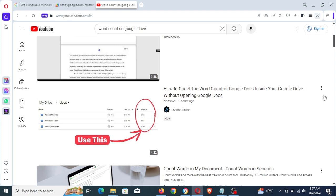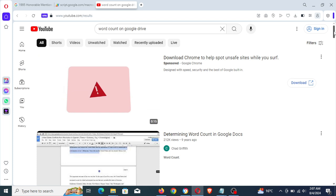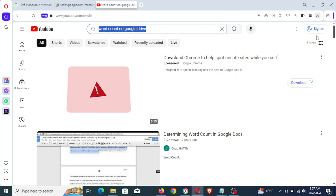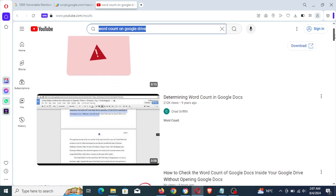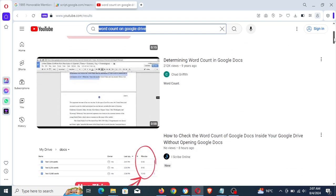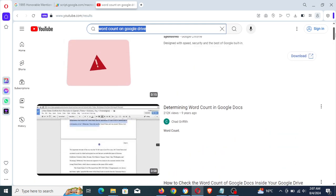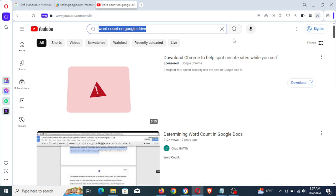I used the tool to research the best way to create the content for that video, and I posted it eight hours ago. Now, when you search for 'word count on Google Drive,' you find it as the second result in U.S. search results, and it's targeting keywords on the word count of Google Docs.